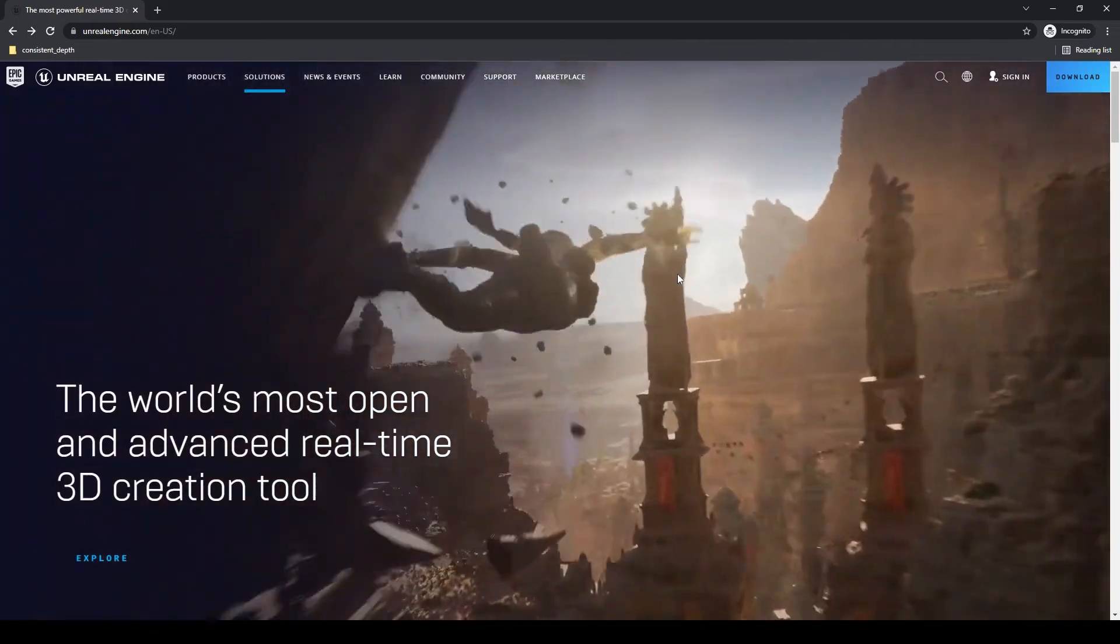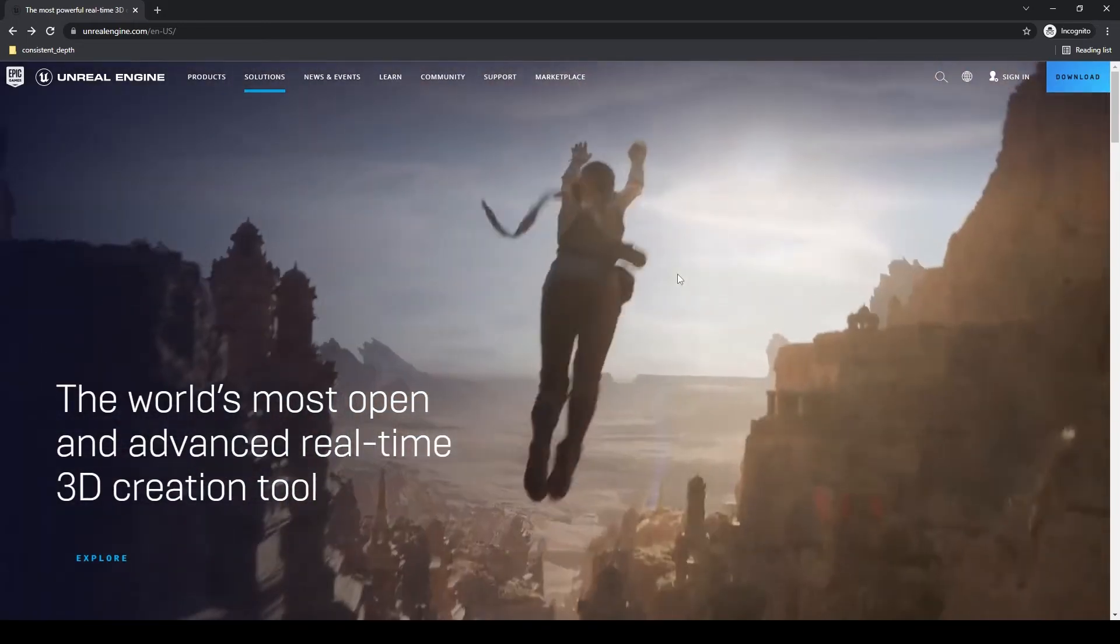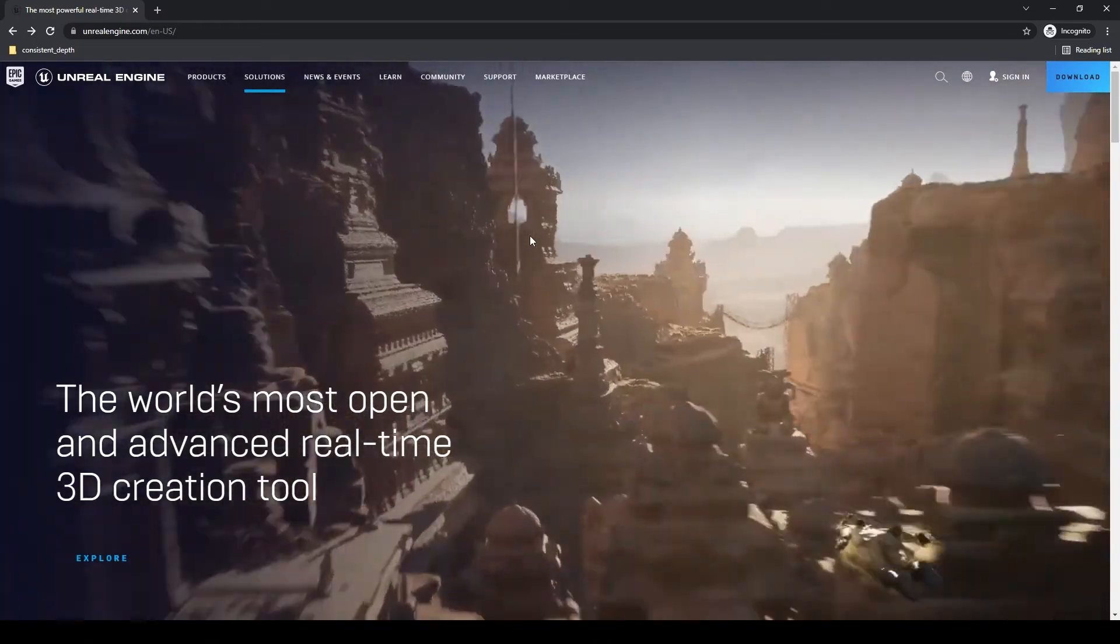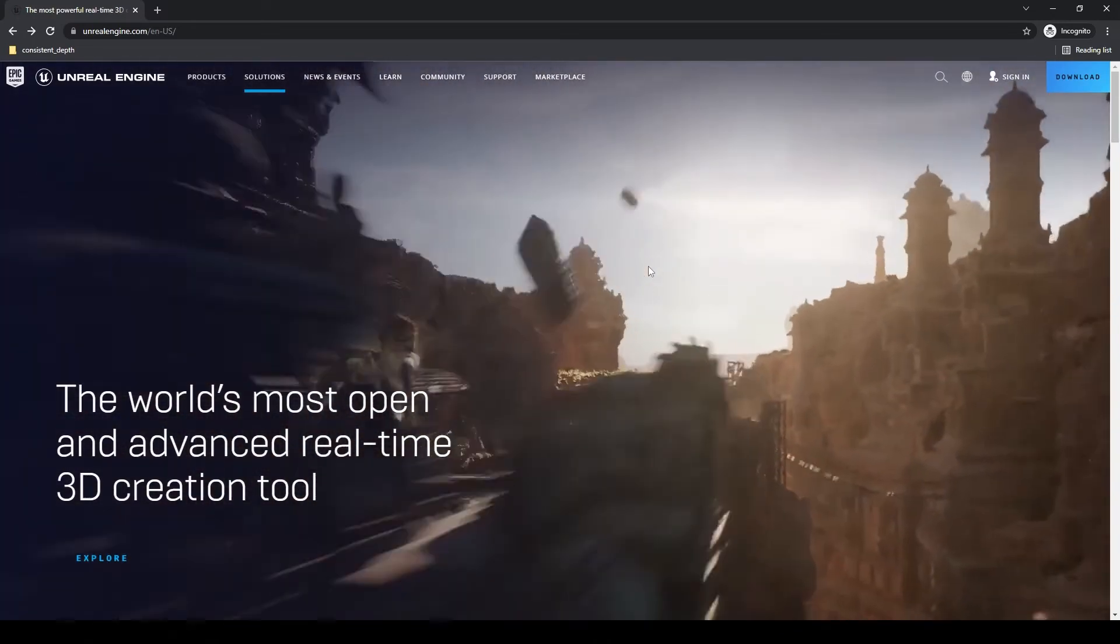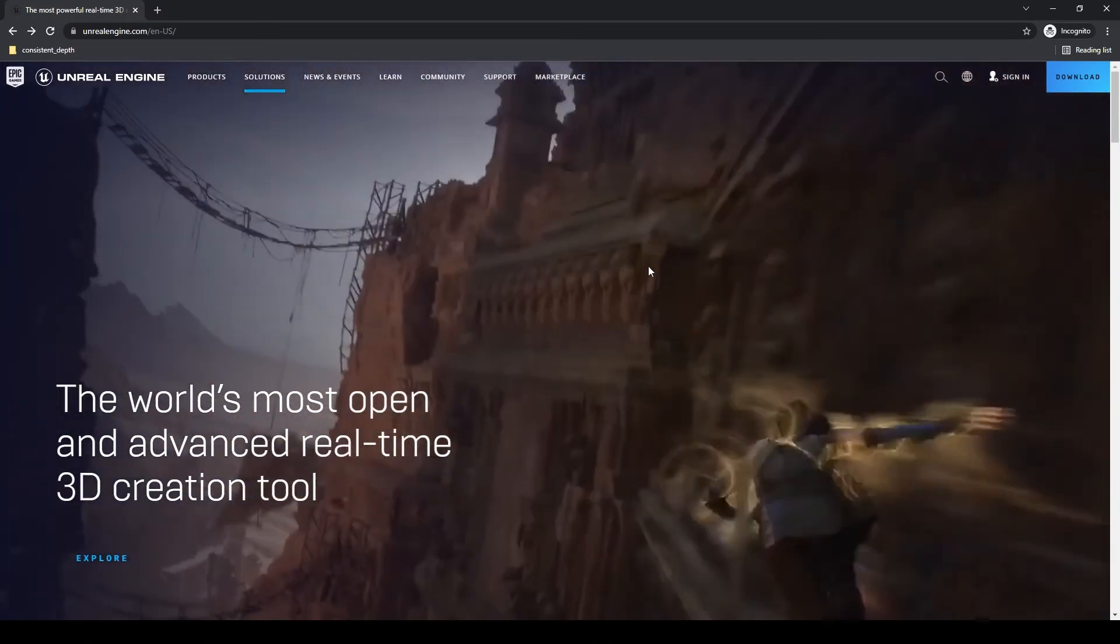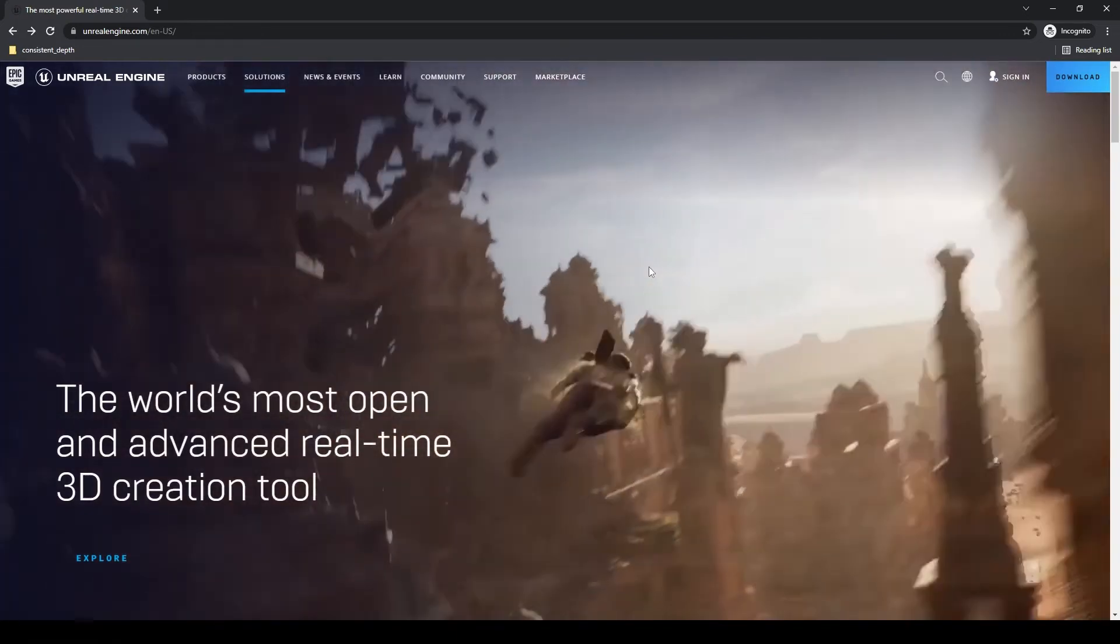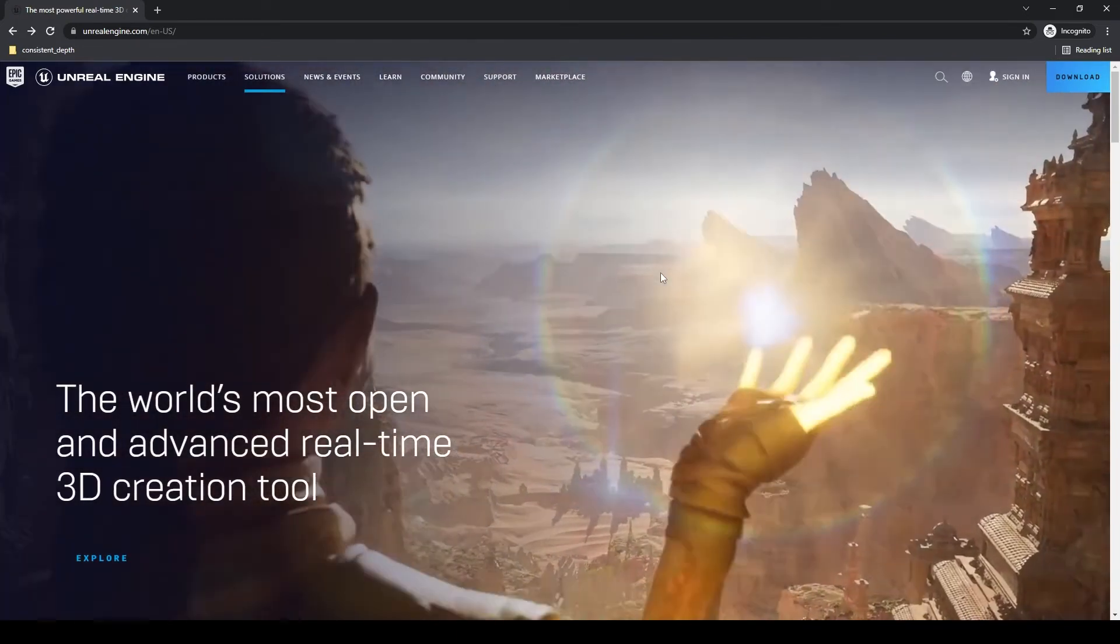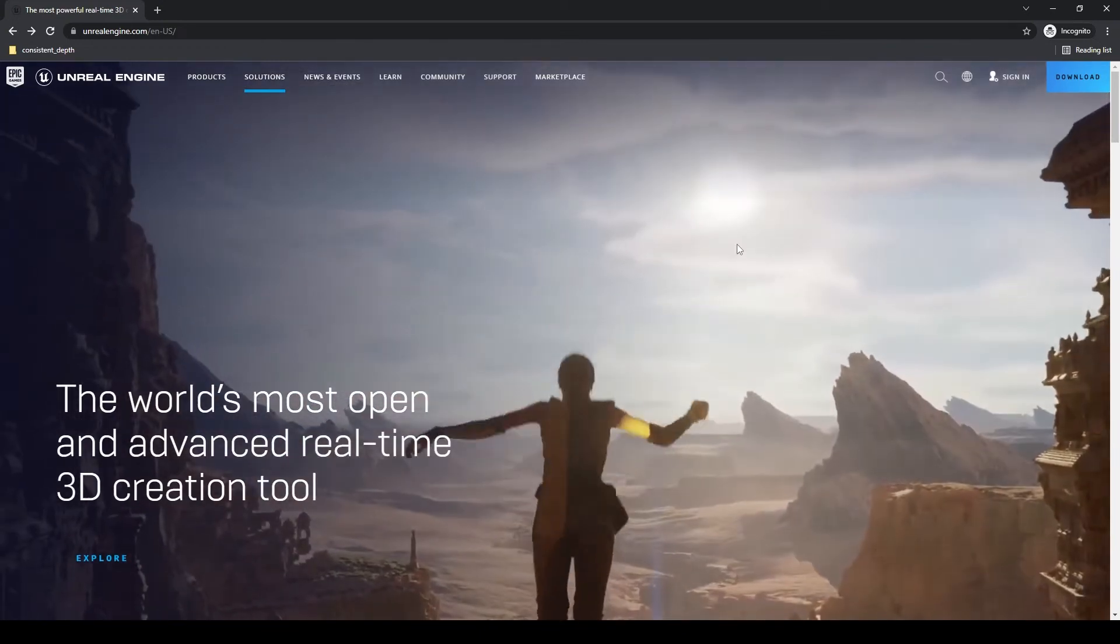Alright guys, let's go ahead and get right into this course. The first thing I'm going to do is teach you how to download and install Unreal Engine. I'm going to be doing Unreal Engine 5 in this example, but you can also use this method to get Unreal Engine 4. Unreal Engine is free to use. I'll show you that here.